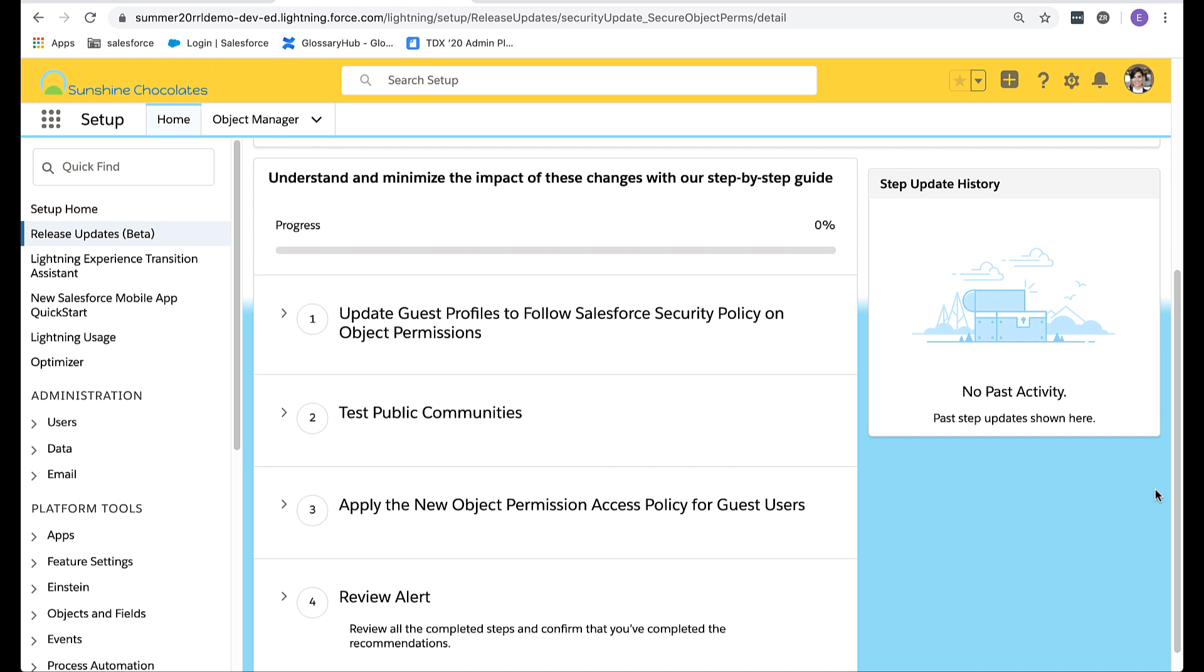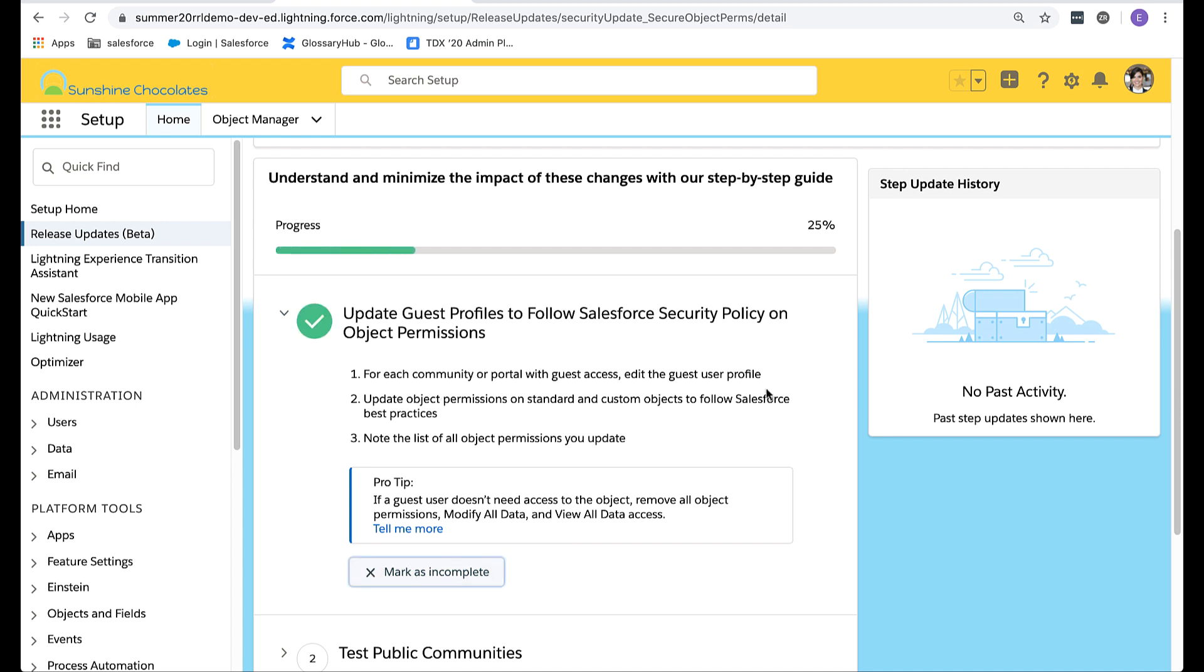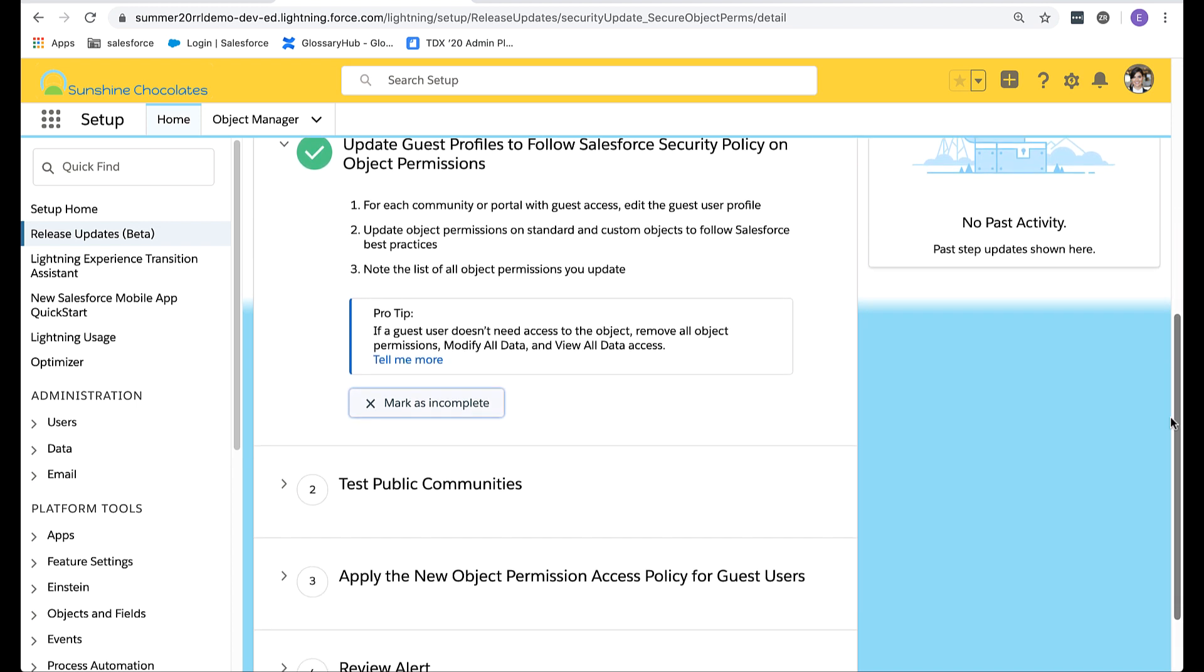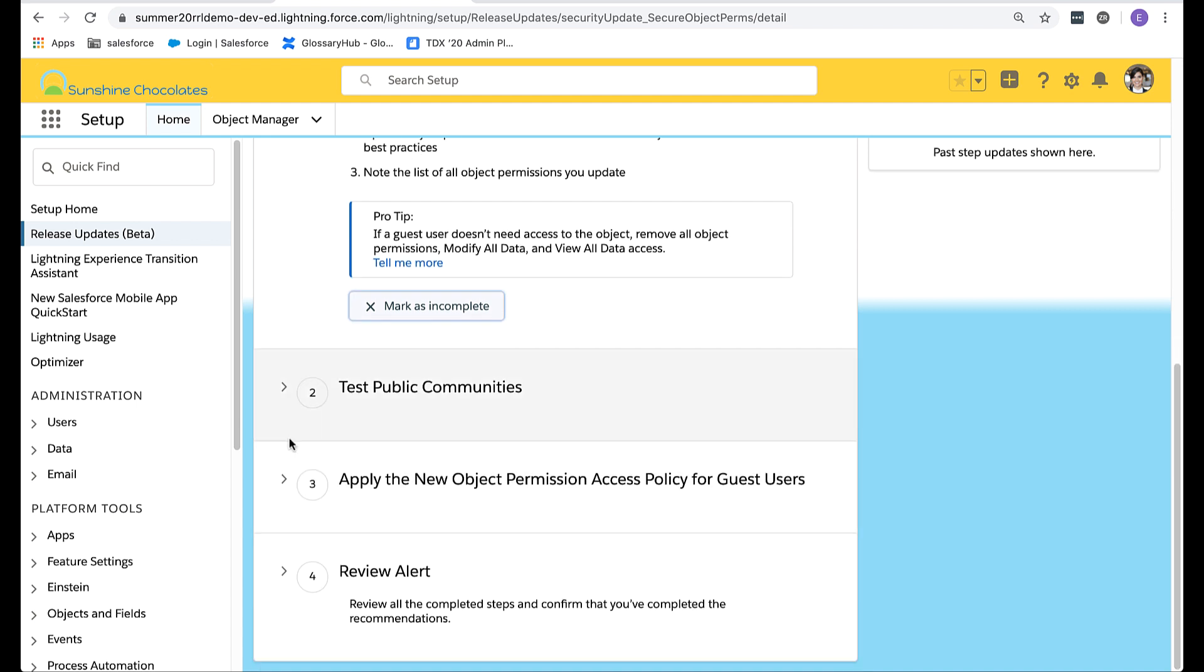Let's take a look at the first step in this process. I've already reviewed this, so I'll mark it as complete. Right above, you'll see a progress bar and it's updated to 25%. Let's review the second step to determine what I need to do next.